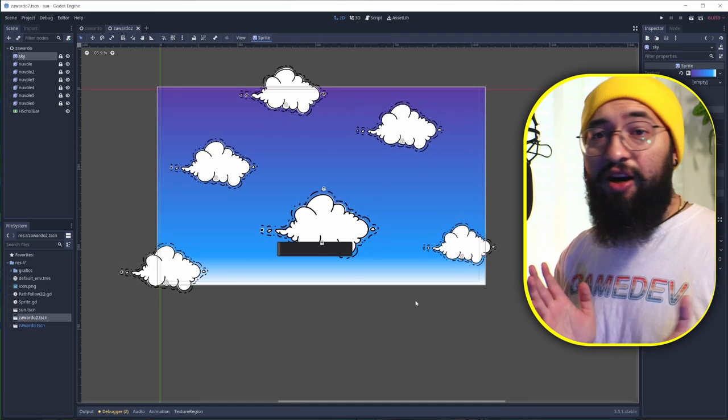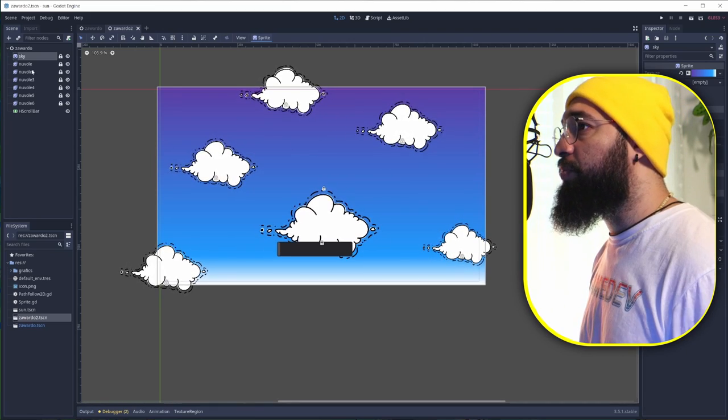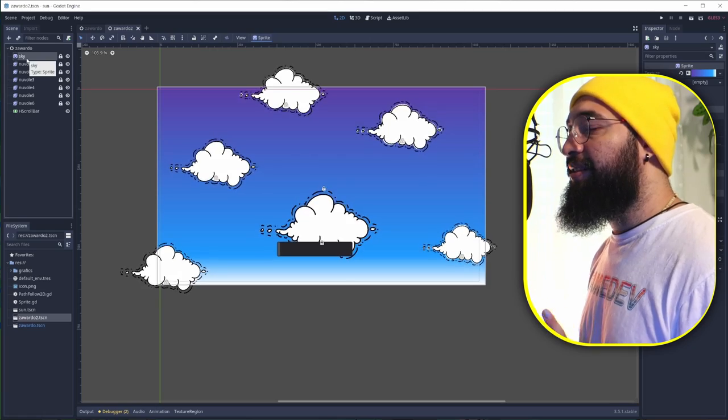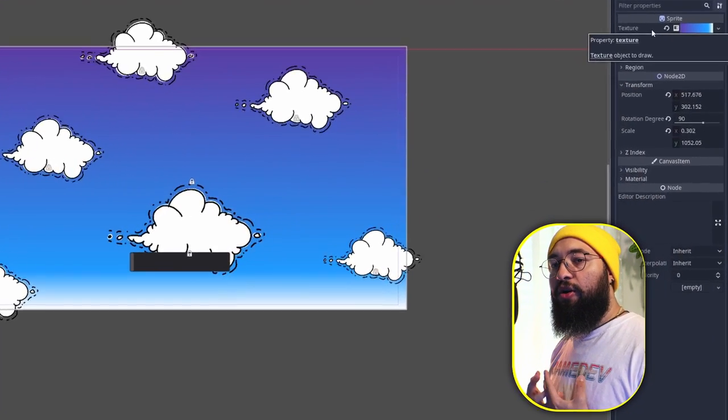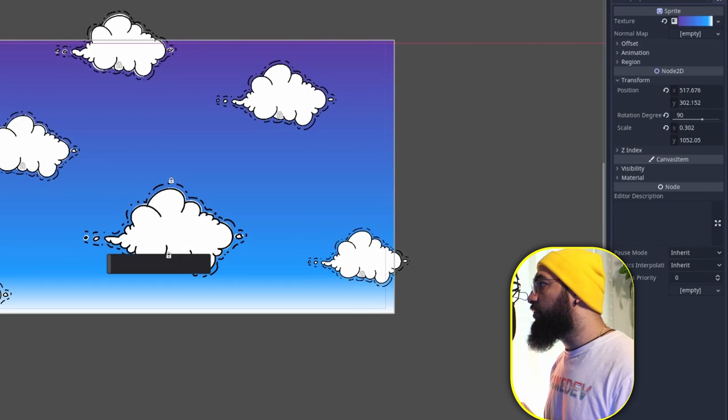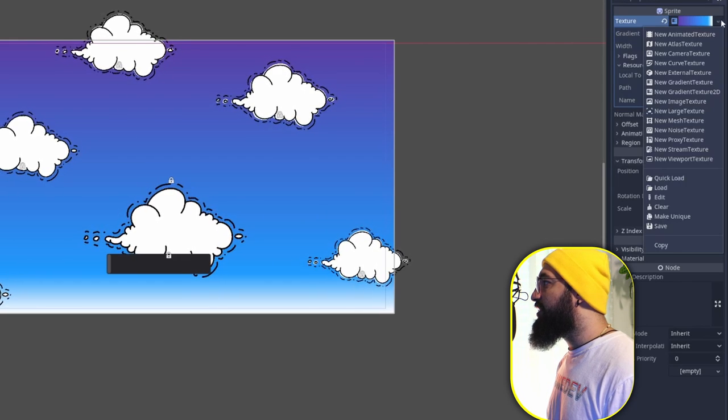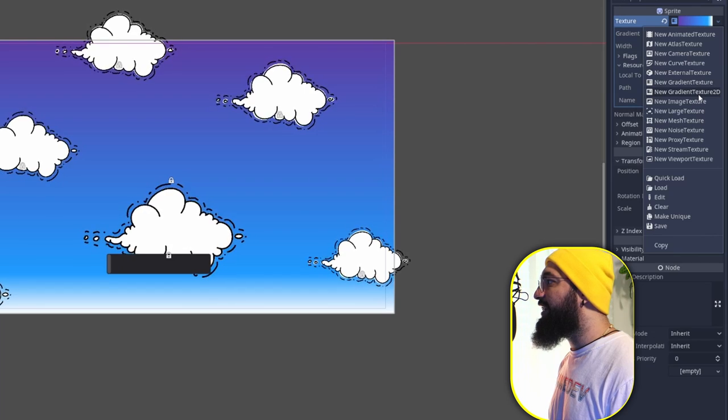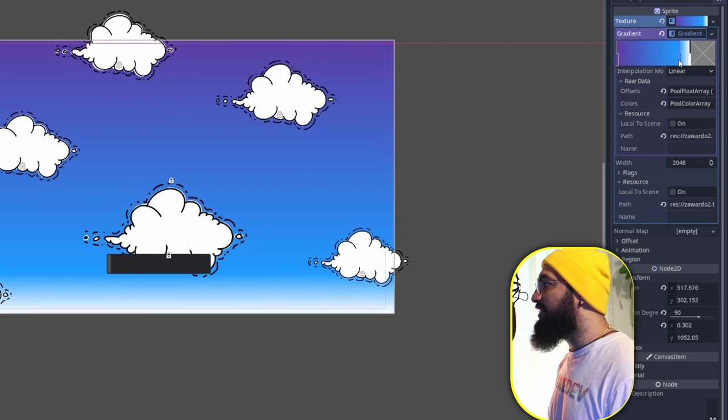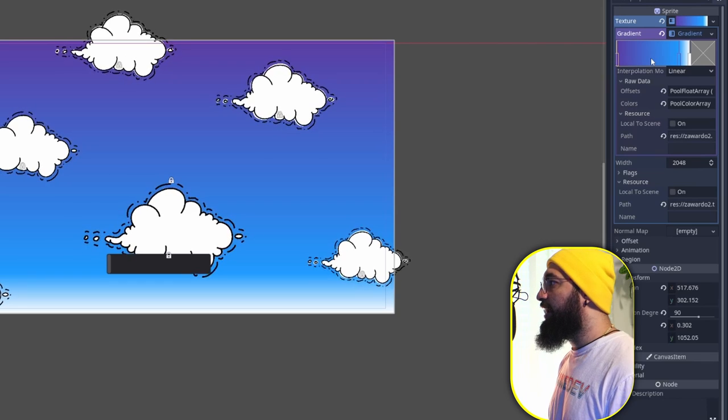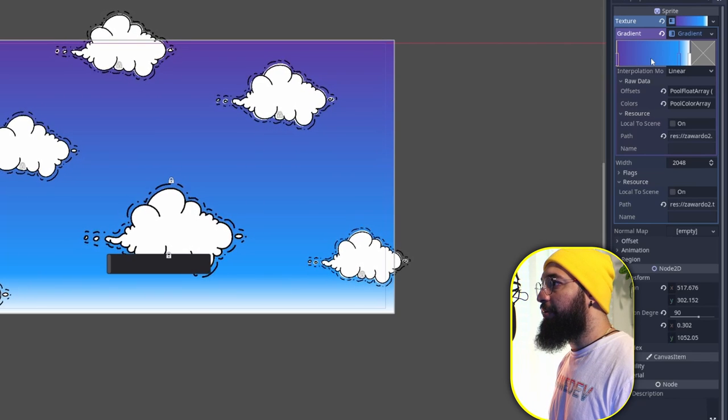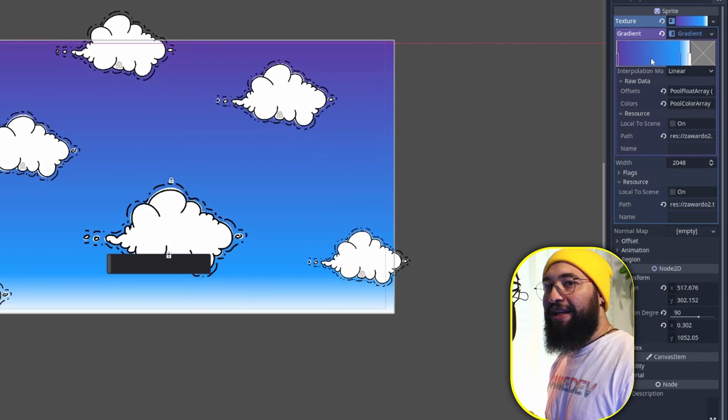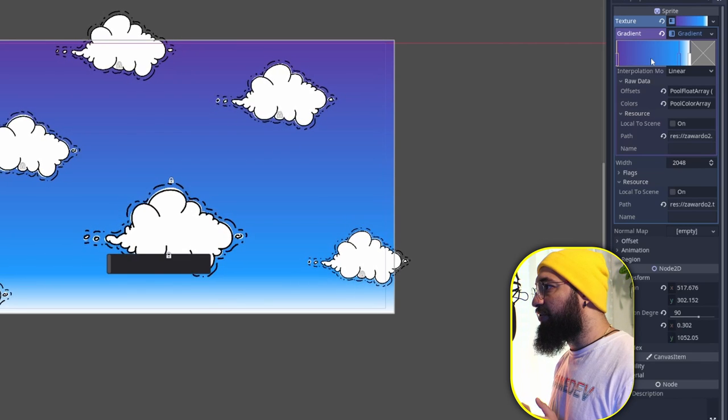Now let's start with the sky. The sky is just a normal sprite, but instead of putting our own texture, I just put a gradient here. You can use gradient texture or gradient texture 2D, and the gradient basically you can give different points of color and it's going to fade those colors between them in order to create this nice and smooth transition of color.